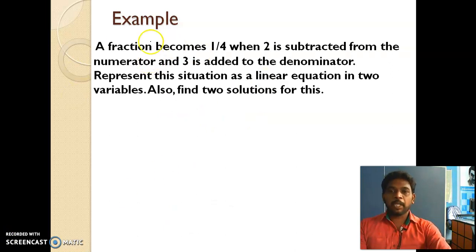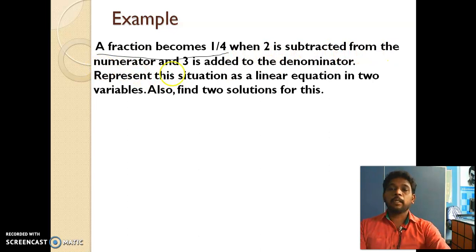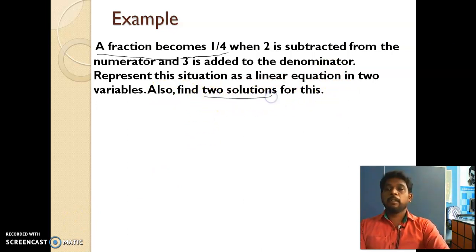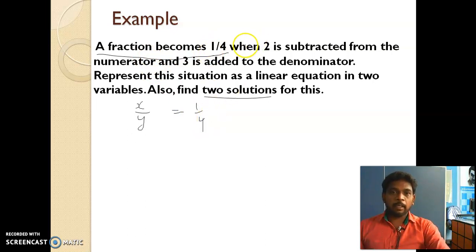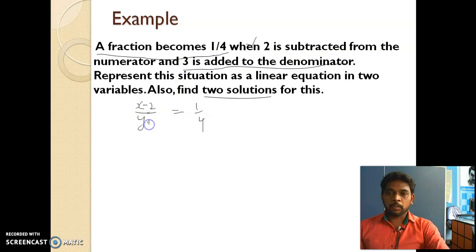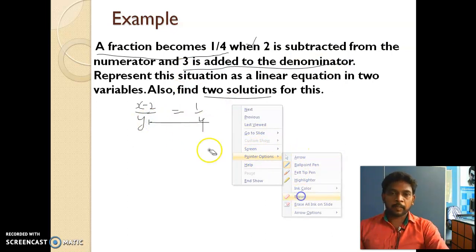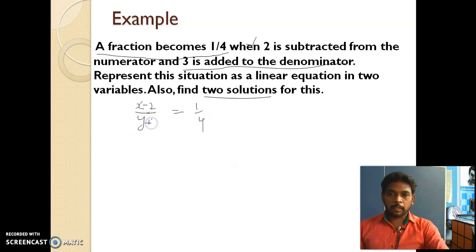Next example: a fraction becomes 1/4 when 2 is subtracted from the numerator and 3 is added to the denominator. Represent the situation as a linear equation and find two solutions. Let the numerator be x and the denominator be y. Then (x − 2) / (y + 3) = 1/4.